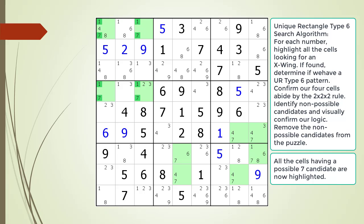A unique rectangle type 6 pattern is composed of 4 cells with 1 set of diagonals having the same 2 possible candidates. The 2 cells in the other diagonal have the same pair along with 1 or more additional candidates. According to the way UR type 6 works, we target the 2 possible candidates making up the X-wing within the 2 cells having the extra candidates.